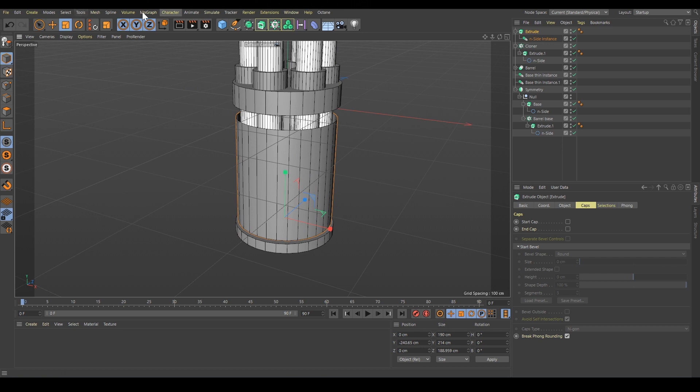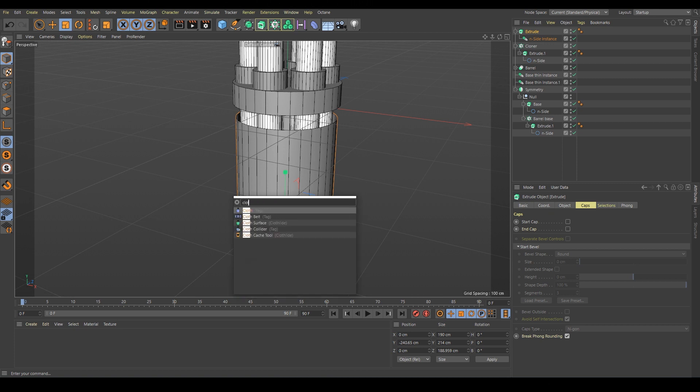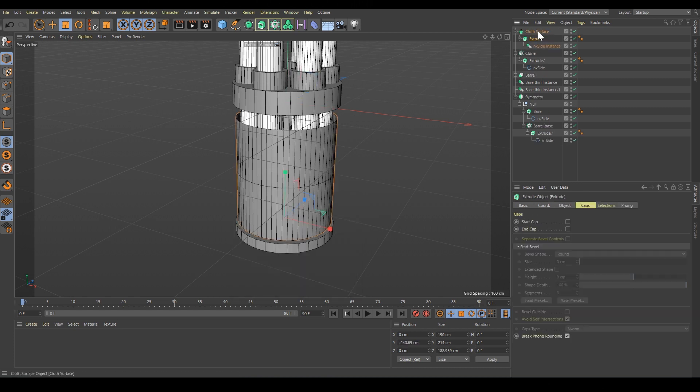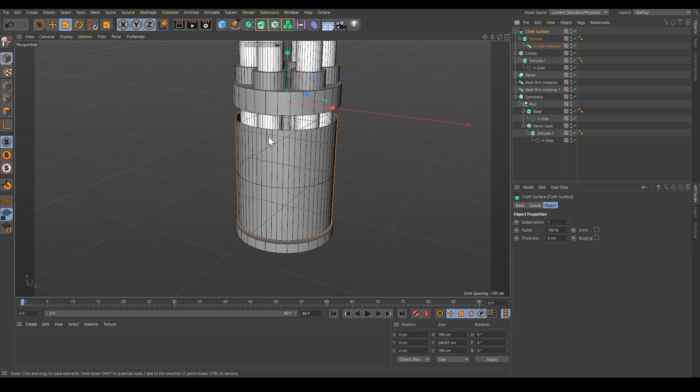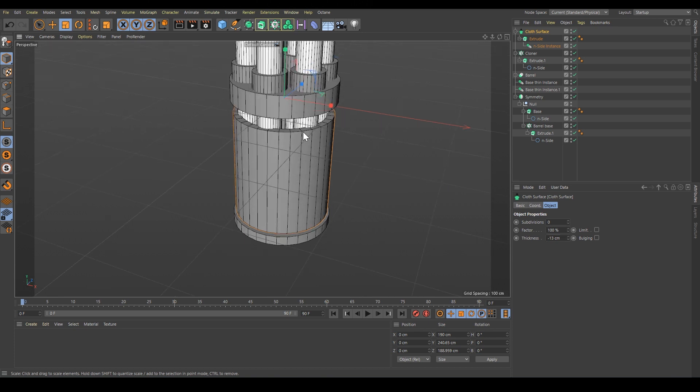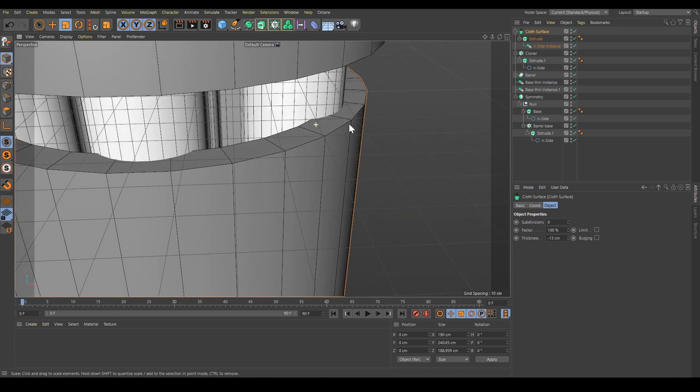I don't really remember where it is, but we'll use our search - shift+C and type 'cloth'. It's this one. If we put it here under the extrude, we get some extra subdivision, but we don't want that. We'd like to change the thickness like this. You can see we can control the thickness. Perfect.